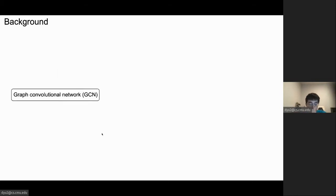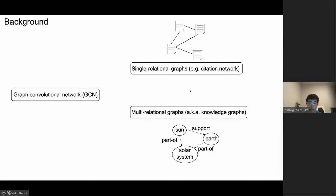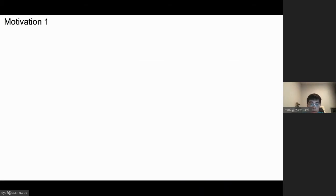Graph convolutional networks are applied on graphs. One type of graph is single relational graphs, where edges are homogeneous without extra information, such as citation networks. Another type of graph is multi-relational graph, also known as knowledge graph. For example, the nodes are sun, earth, and solar system, and there can be relations between them. Single relational graphs have been intensively studied in recent years, but applying GCN in multi-relational graphs is still underexplored, and that is the focus of this work.